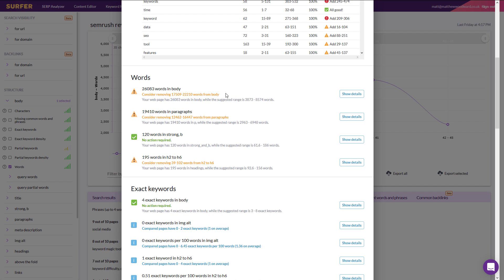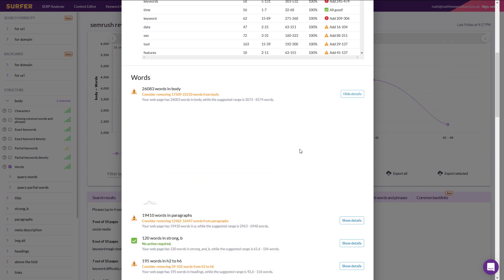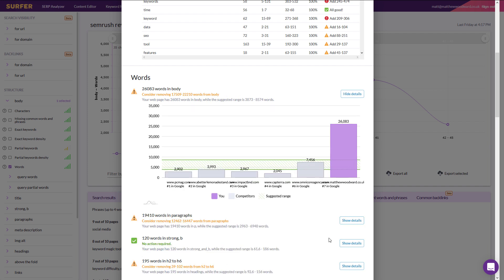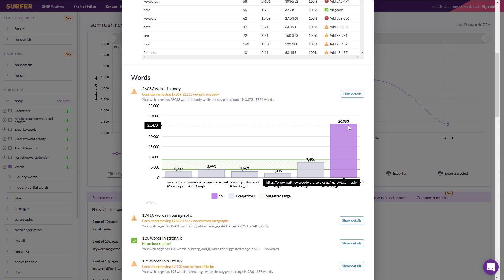So if we take a look at the details here, you'll see that by far my page is the outlier with 26,000 words of content compared to the number one position that has just short of 3,000. But it is the most comprehensive review. There's no doubt about that.